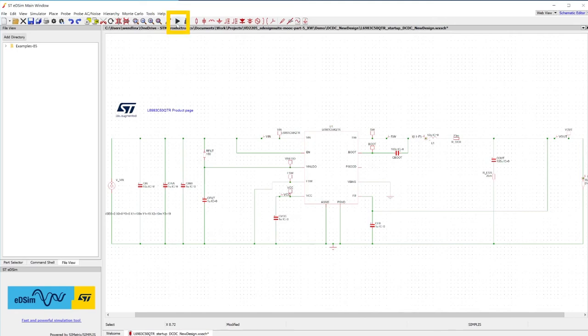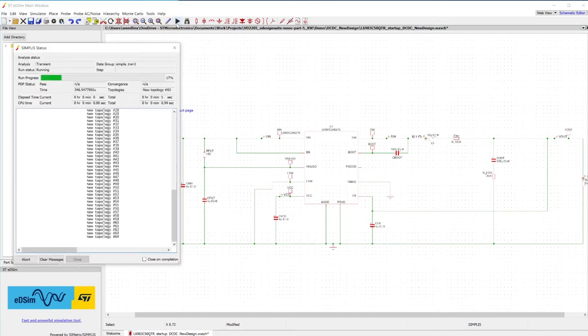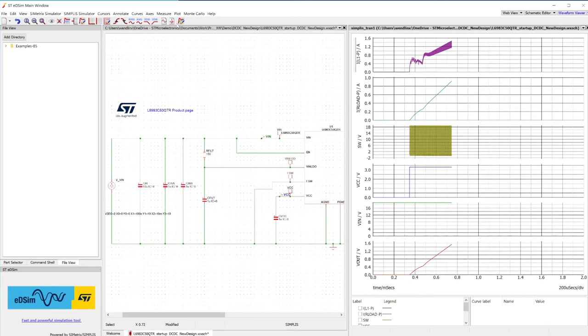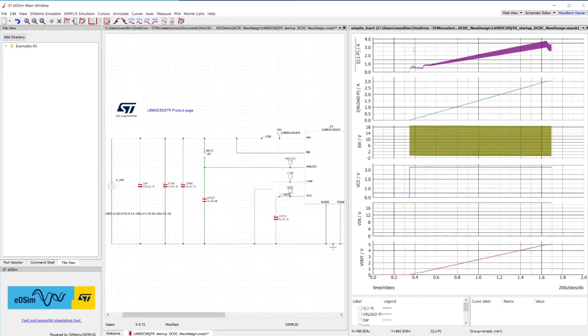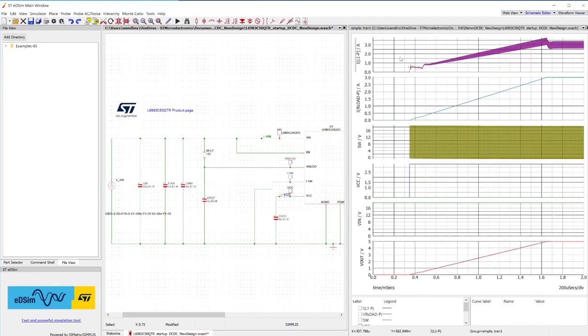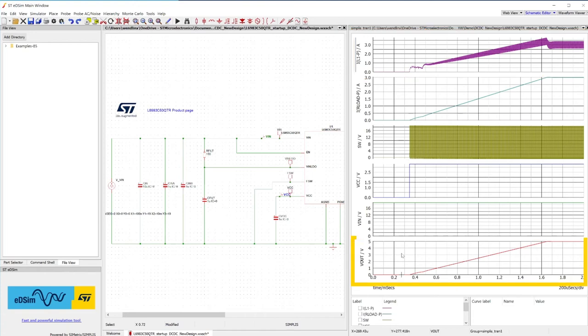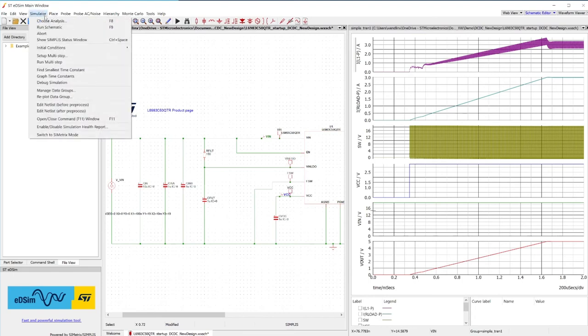First, let's start a simulation based on standard parameters. On the right, you'll find a plot of the most important device features, including inductor current and Vout behavior during the soft start procedure.